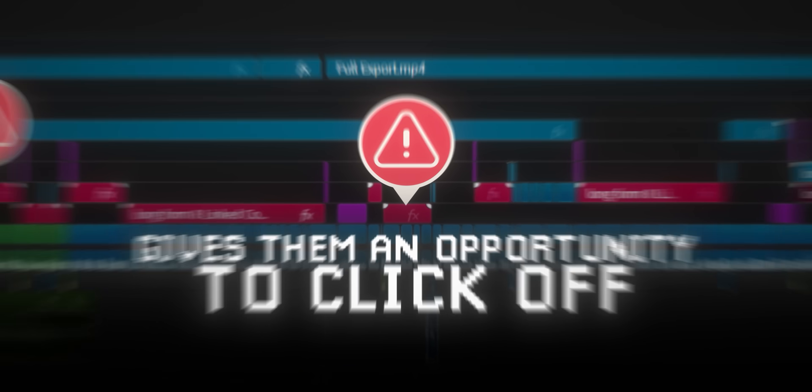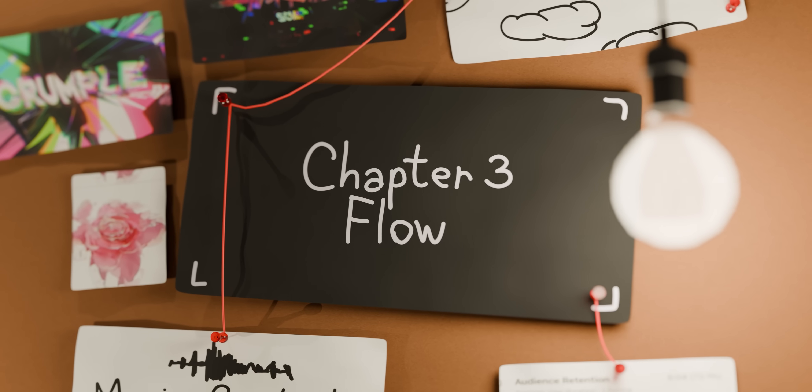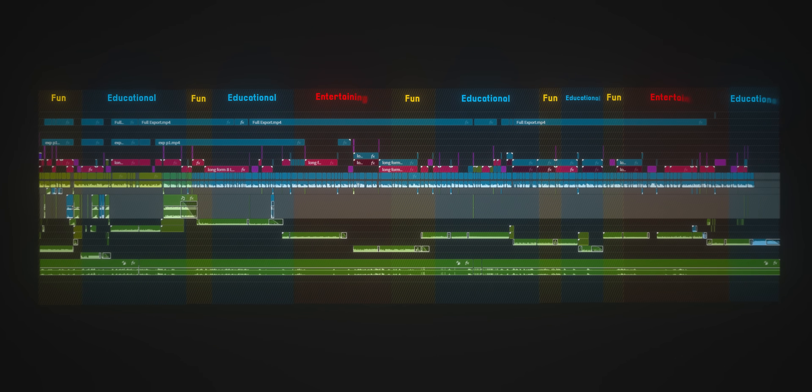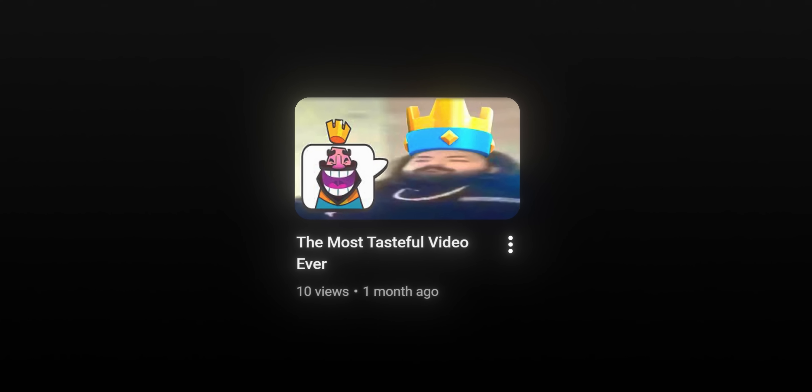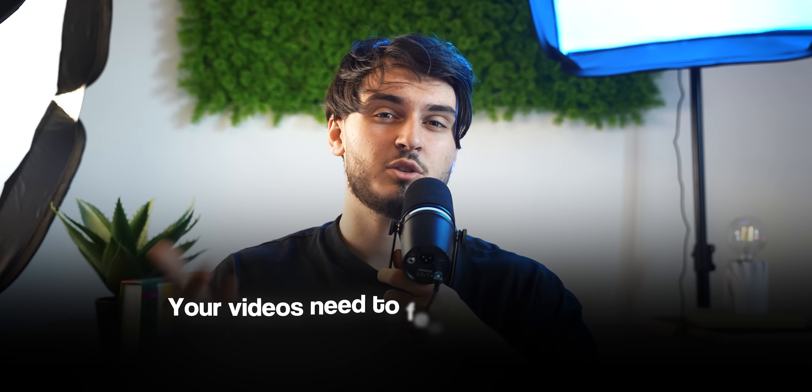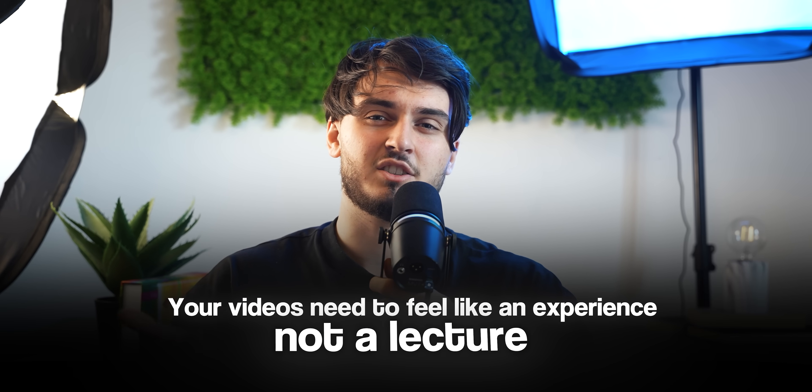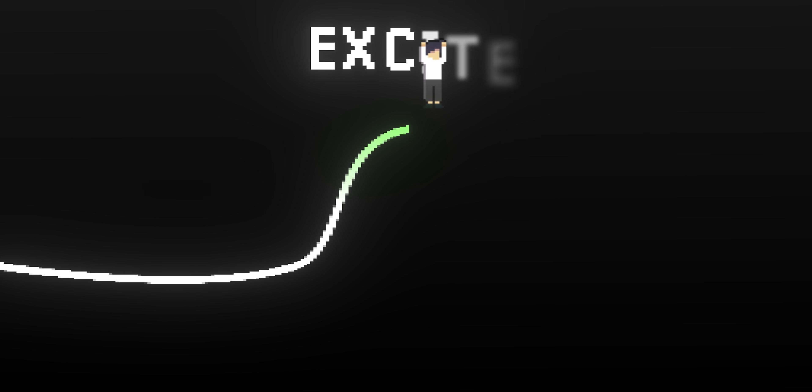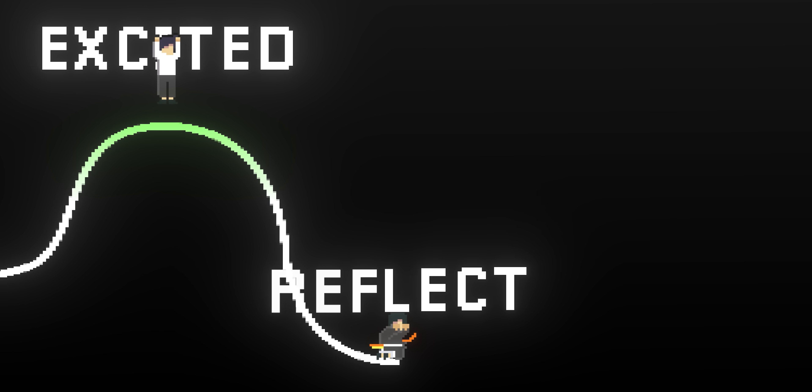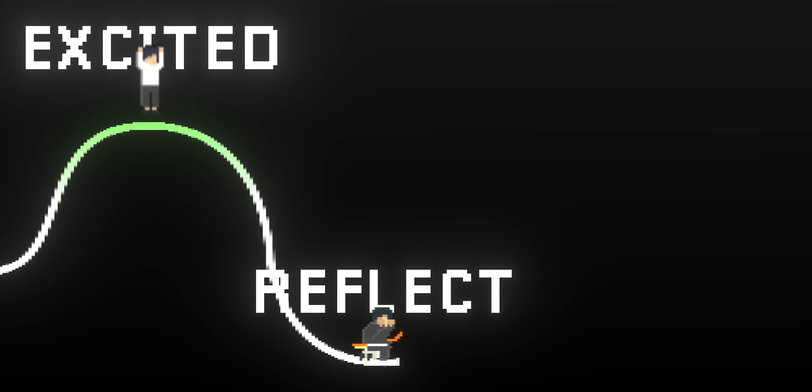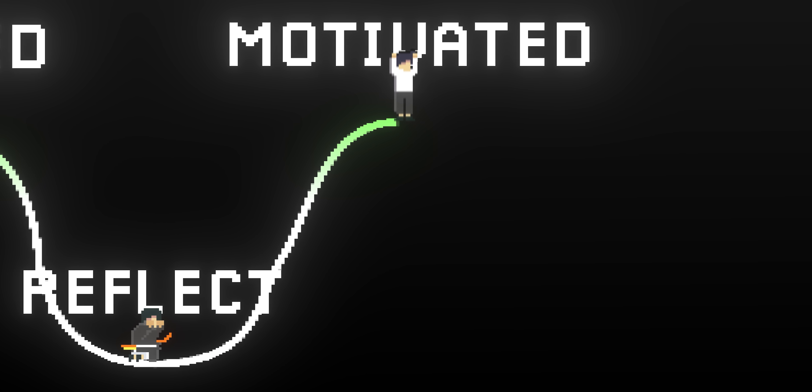And now that you understood the basics of making something easy to watch, now we can get into the more advanced editing tips. Chapter 3: Flow. This means knowing how to pace your videos and how to make your visuals flow together. This matters because you don't want your videos to feel boring, and if you want your videos to be tasteful it needs to be entertaining too, otherwise you just spend a bunch of time working on a video that people won't even watch. Your videos need to feel like an experience not a lecture. You need to make your viewer feel excited because they clicked on your videos, then 20 seconds later make them reflect on something, then make them feel motivated, constantly changing your video's vibe.